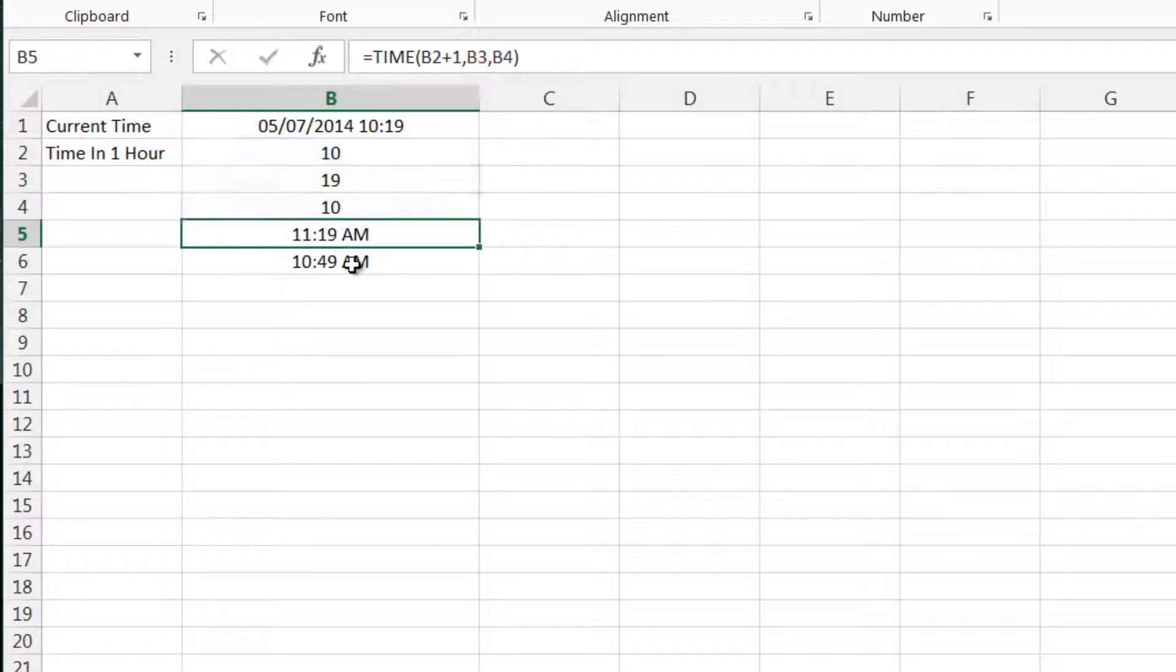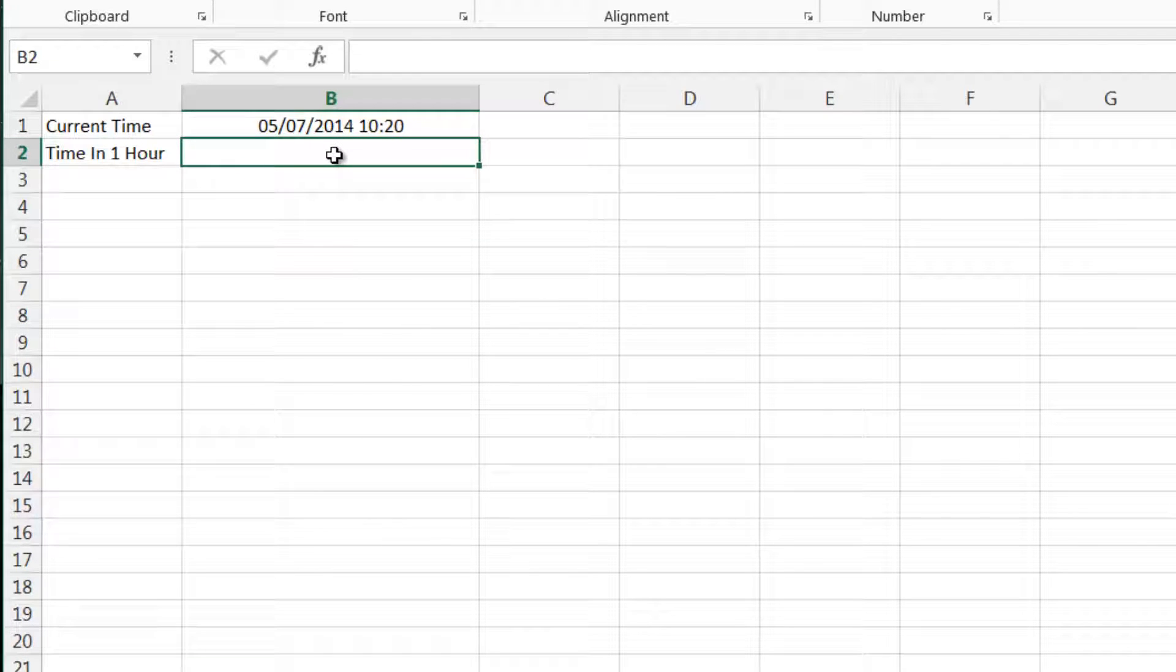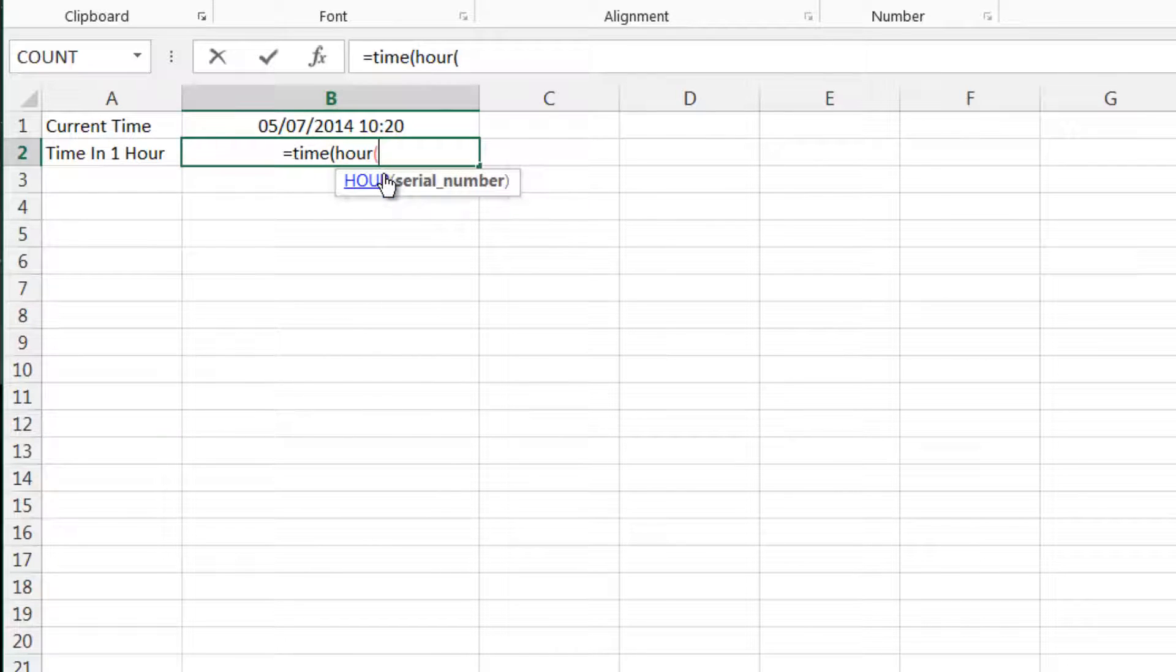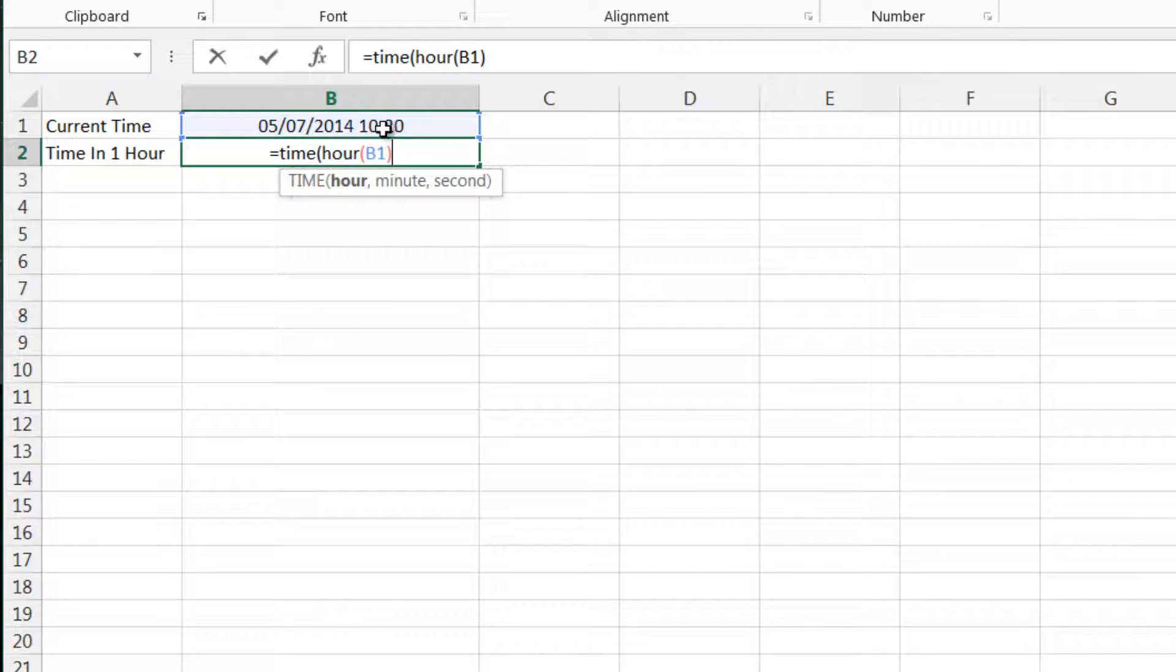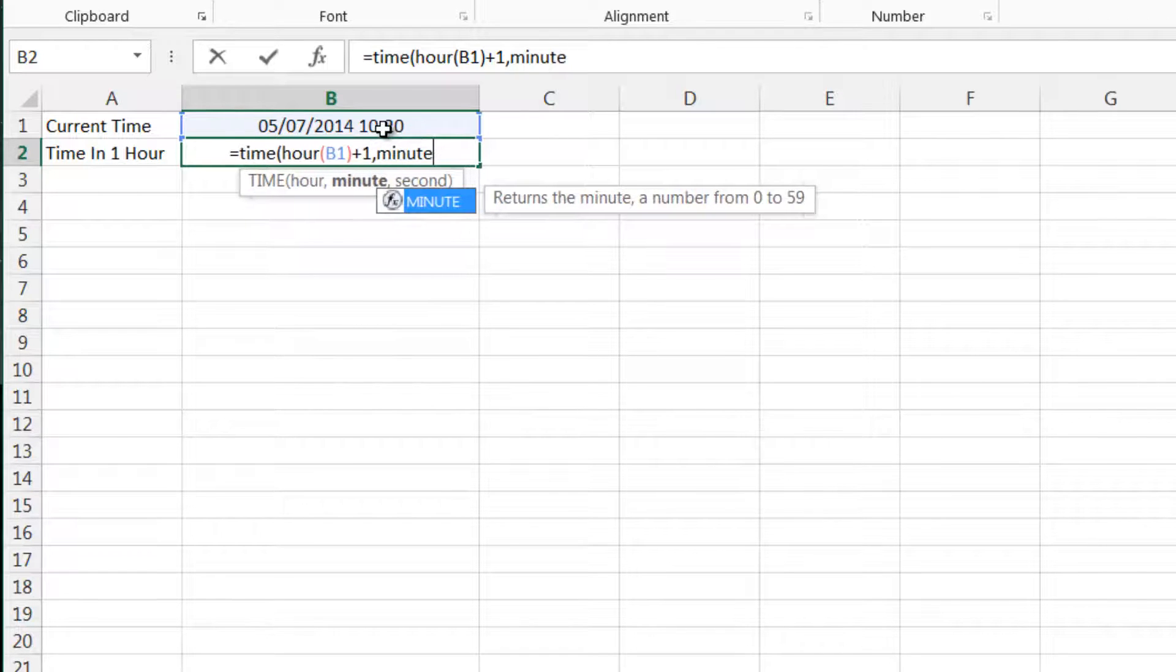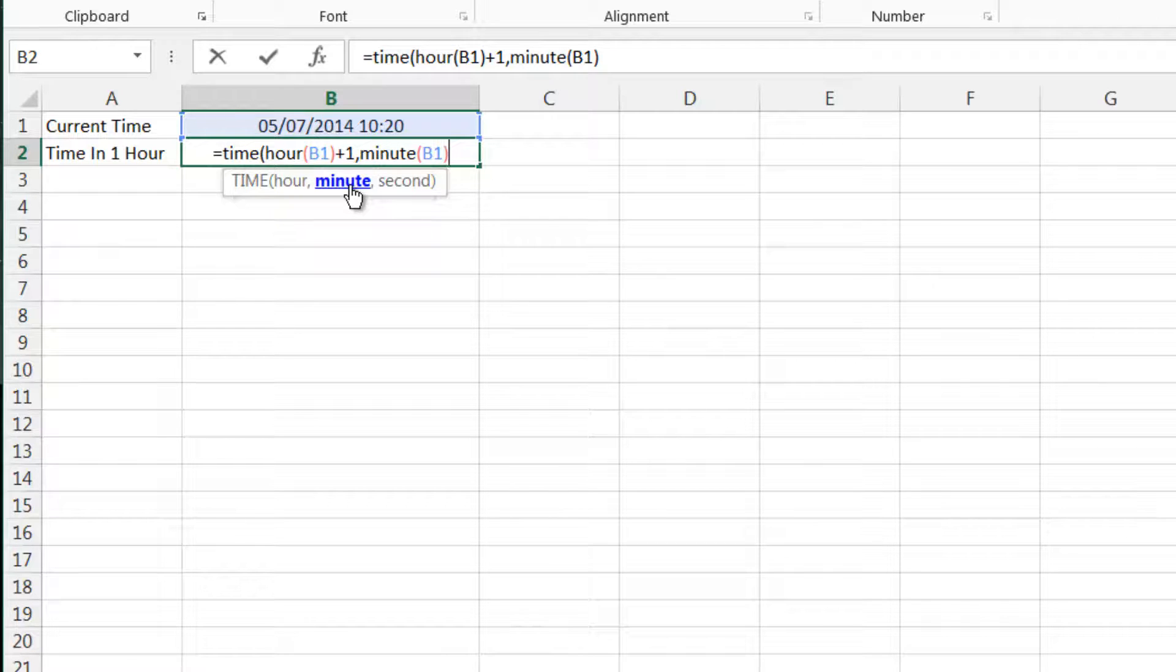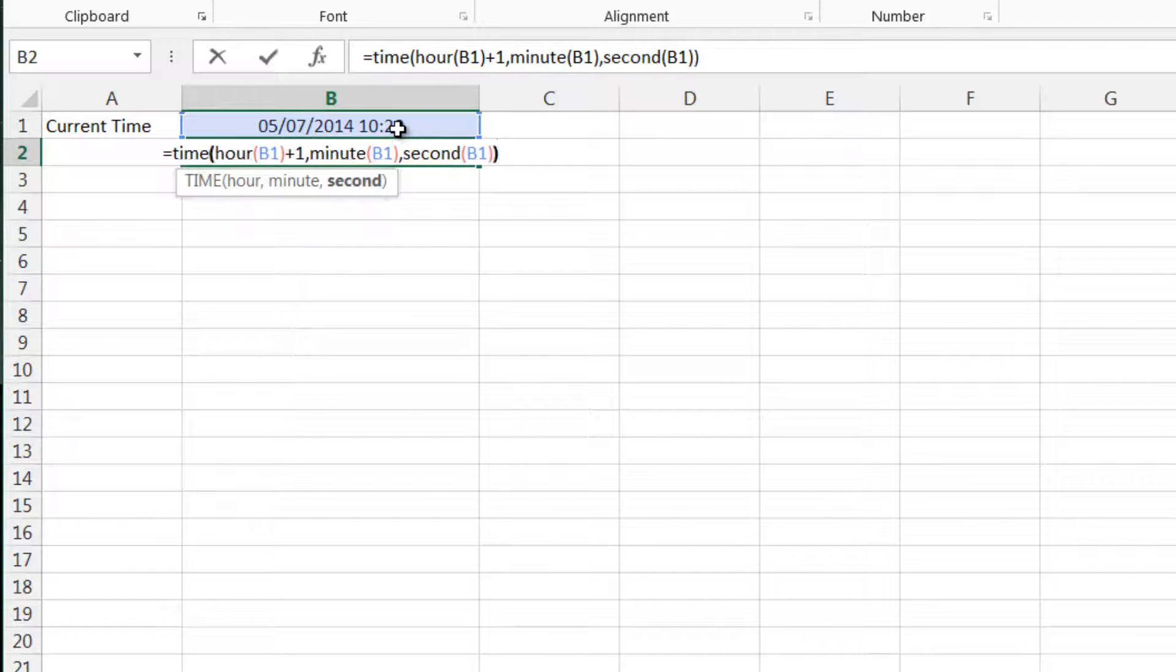So if I delete this and I instead just want to do time in one hour, all I need to do is equals time, and then I need to pass it an hour. So I just type in the hour formula and then I select the formula above and then I can do the plus one all in here. And then similarly for minute, you just put the minute formula in. And because that returns a minute and it's passing it to a minute parameter, then that's fine it's nested. And then seconds again, and then we just close off the time formula.